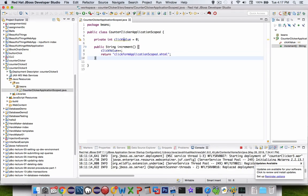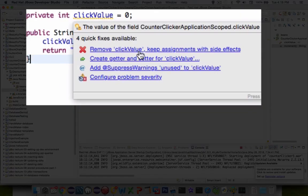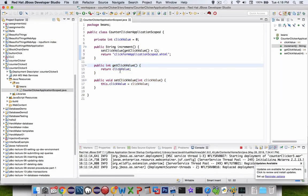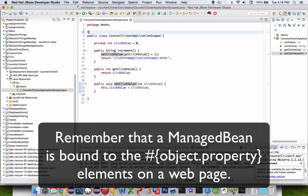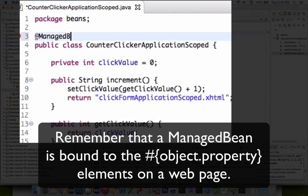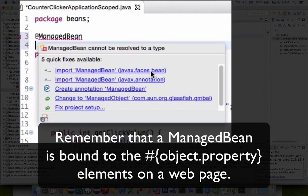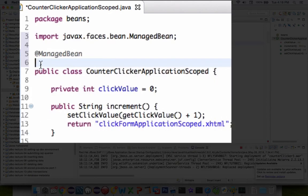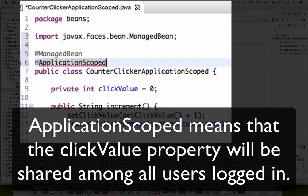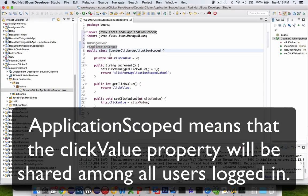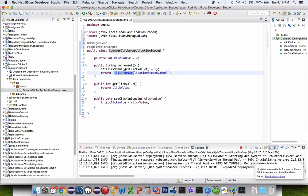The last thing we probably need is a getter and setter. Let's choose getter and setter and click OK. We've got to get the click value and set it. Now one more thing: this is going to be a managed bean, so we need to put in the decorator @ManagedBean and import it from faces.bean. Also we need to set the scope — this is called @ApplicationScoped — and once more it needs an import. So there's my code that's going to increment and show me the next page.